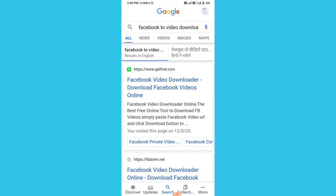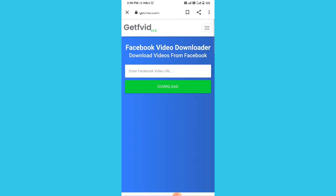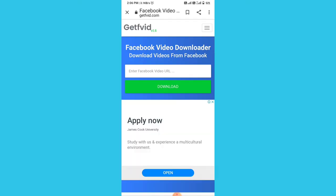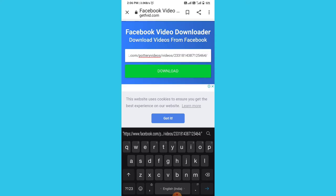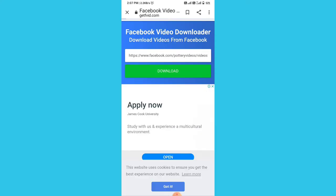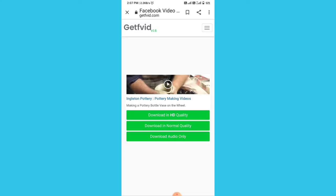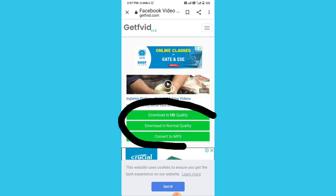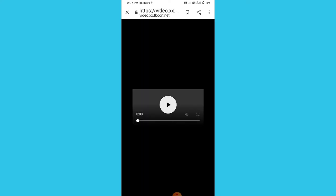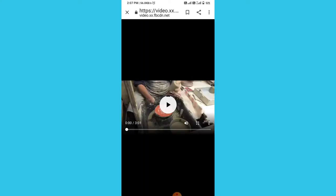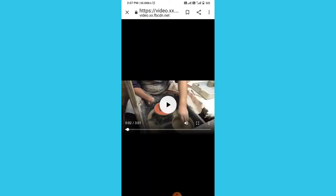Now you need to paste here the link which you already copied from Facebook, then tap on download button. Now you can download in HD or normal quality, whatever you want.